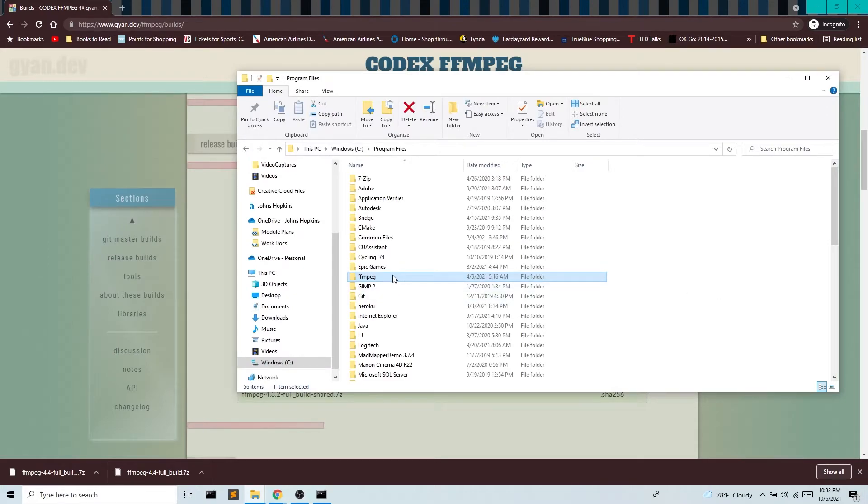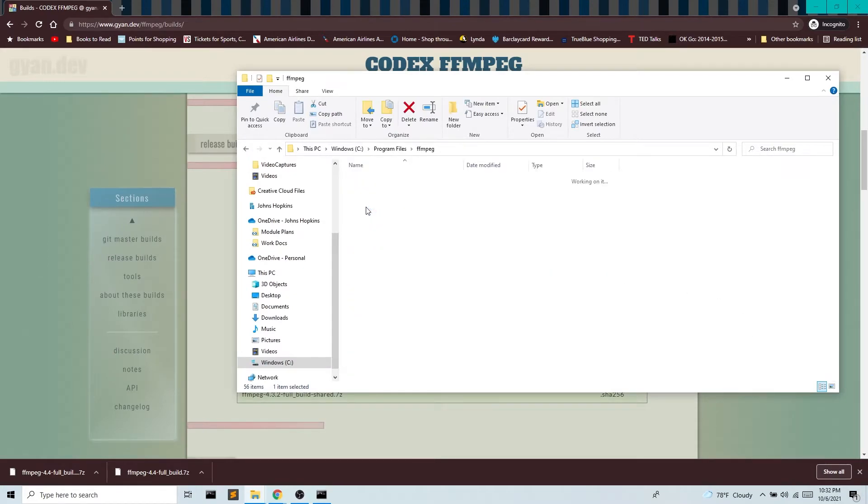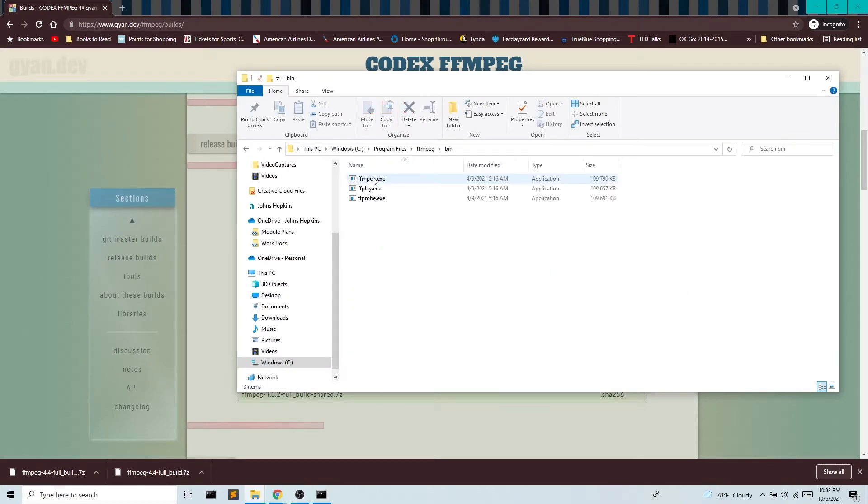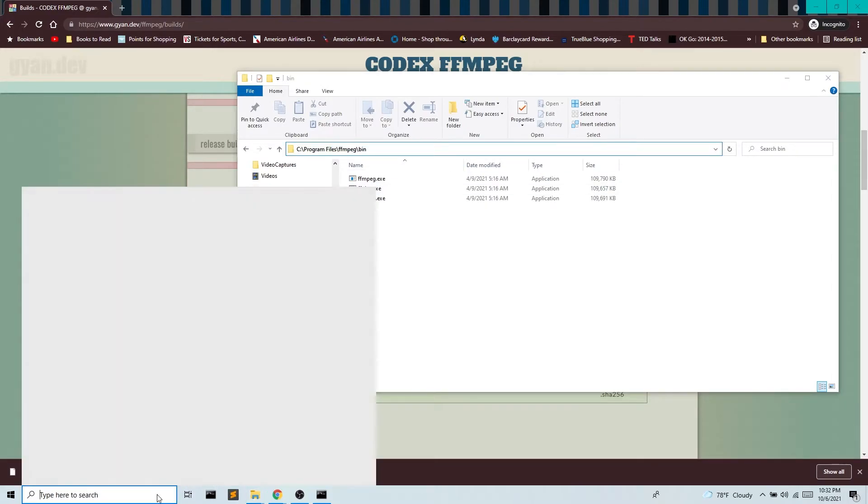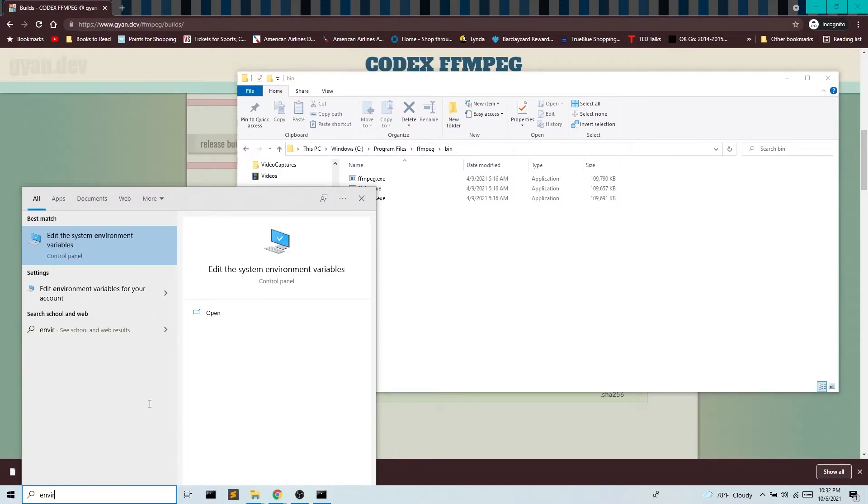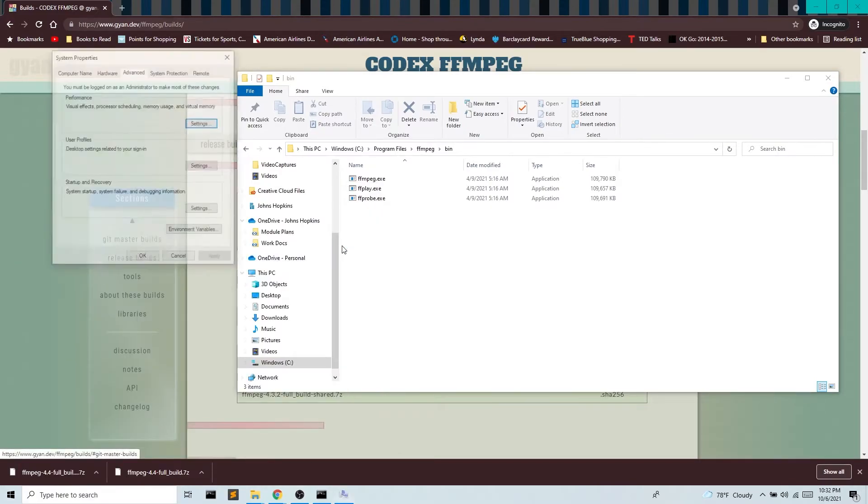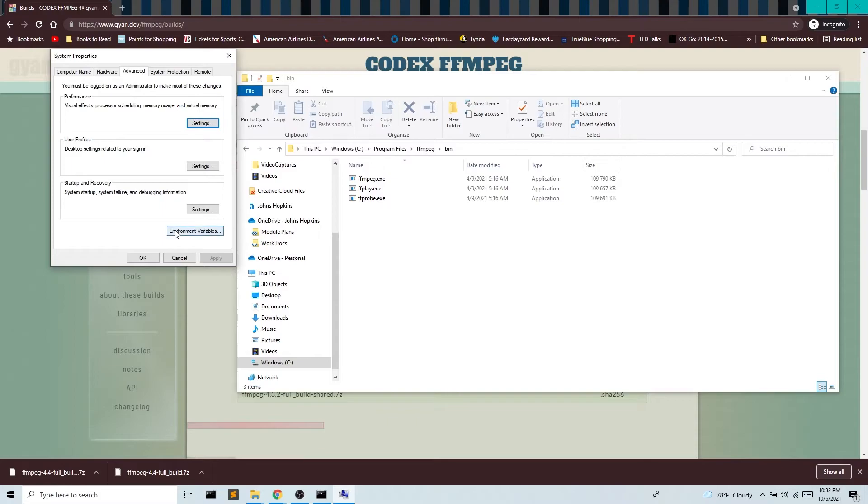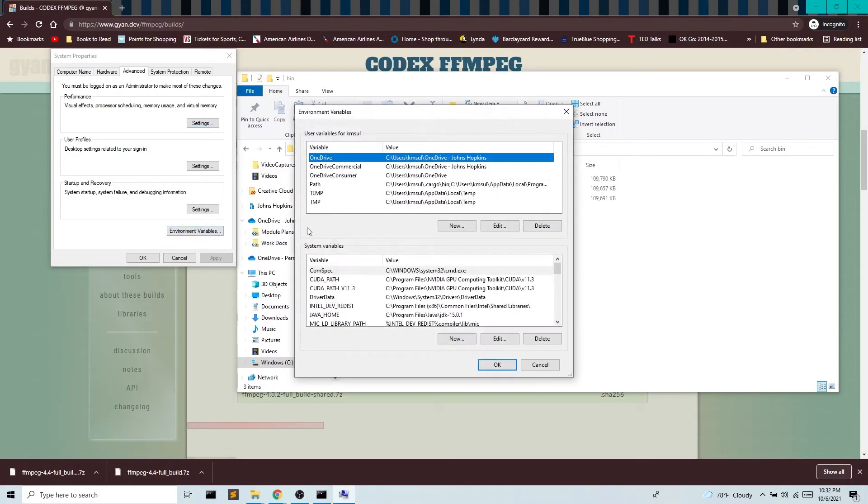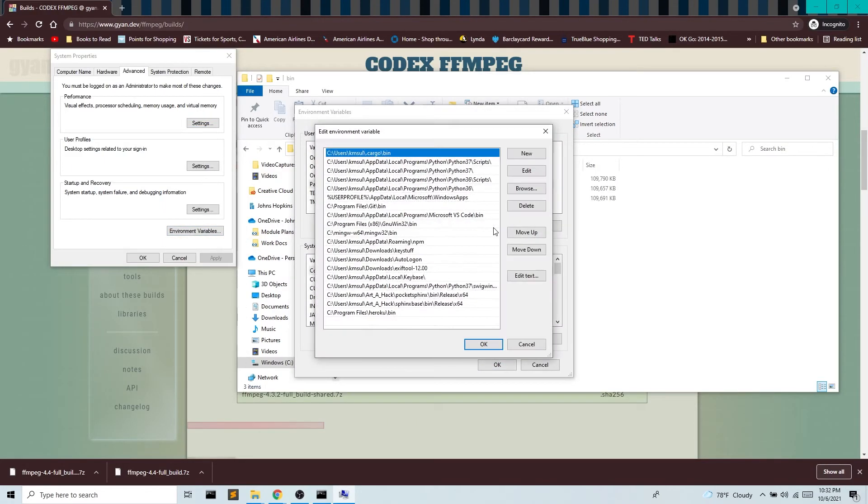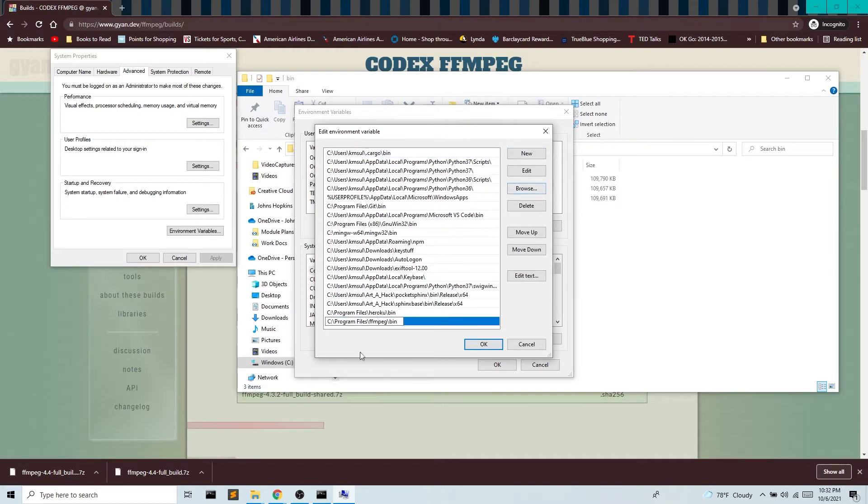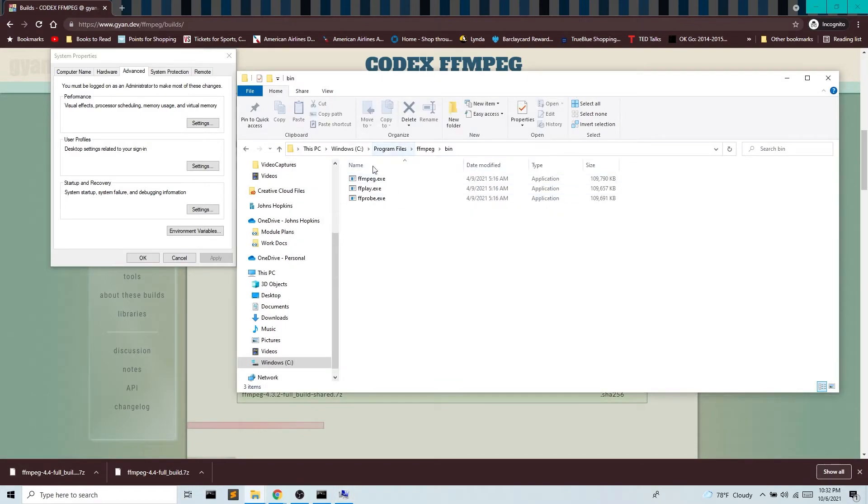So what I need to do is I need to find the executable. There it is. I'm gonna copy this path and then I'm gonna go into my edit system environment variables. I'm gonna go into environment variables. I want the path. I'm gonna hit edit and new and I'm just gonna bring in that path. So it's gonna be pointing to my executable.